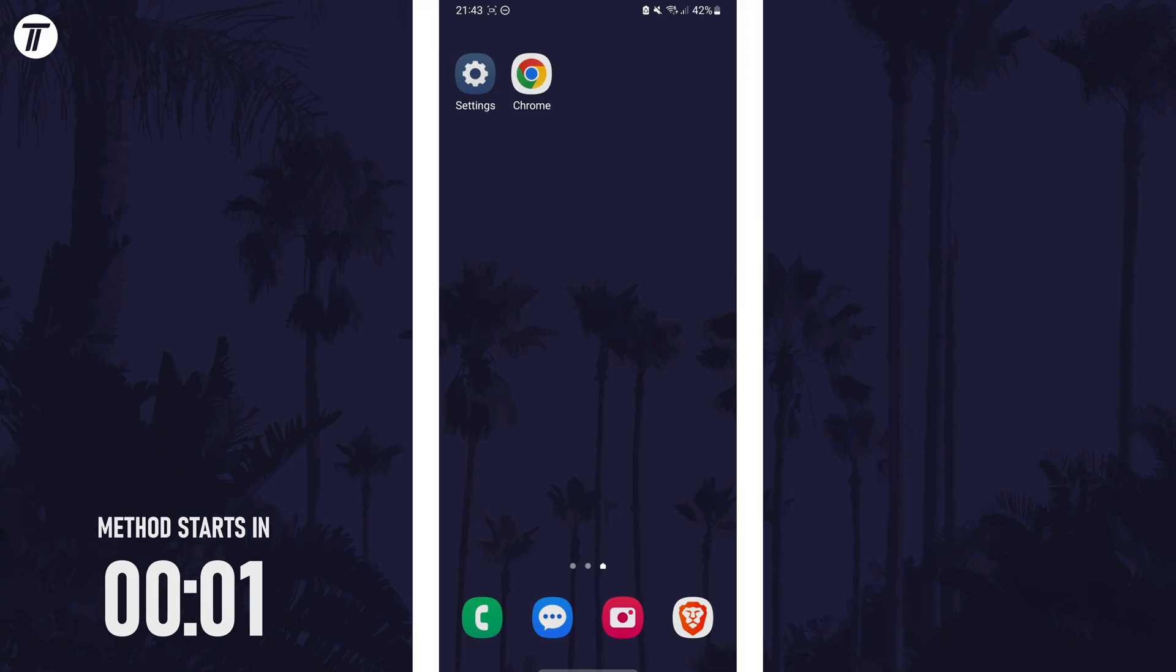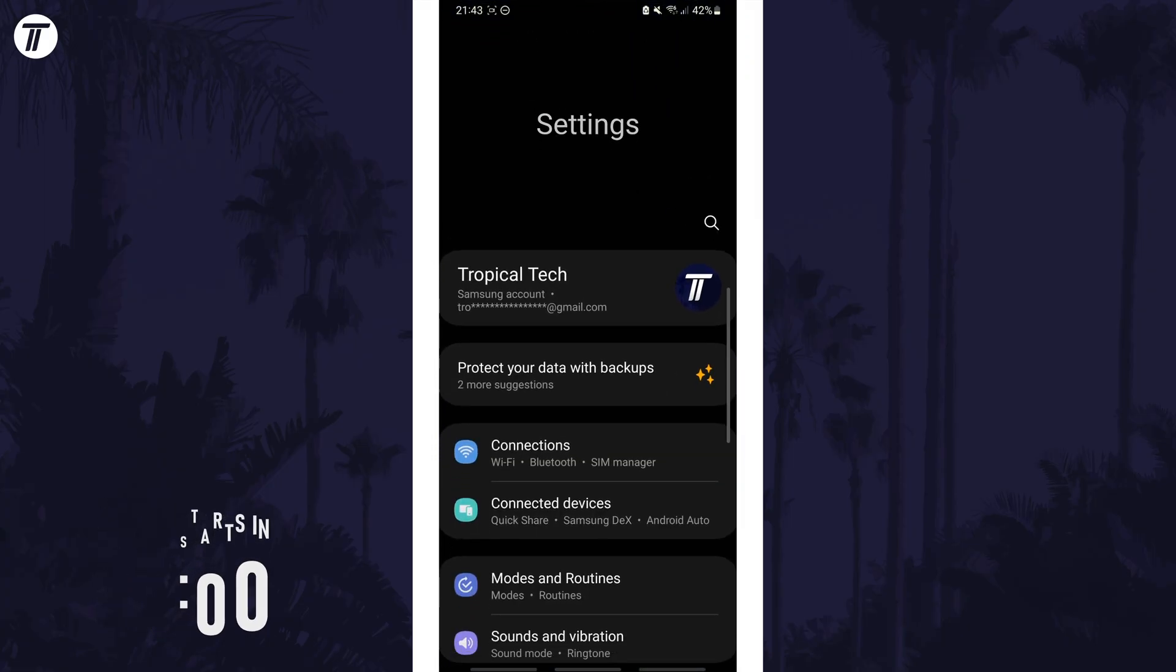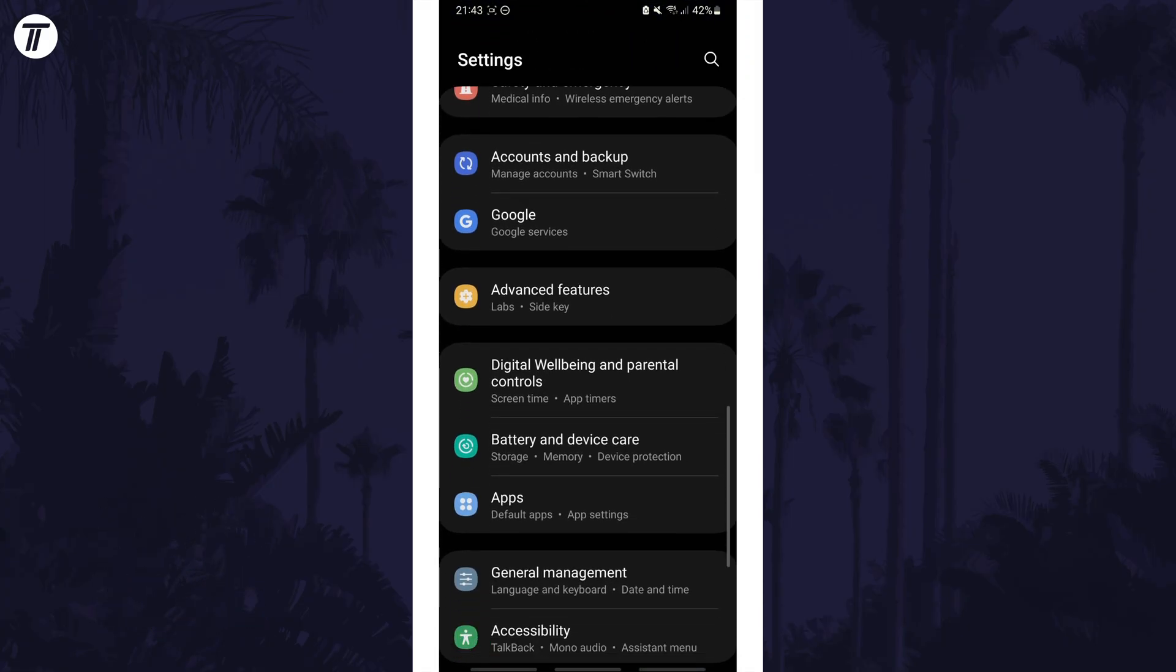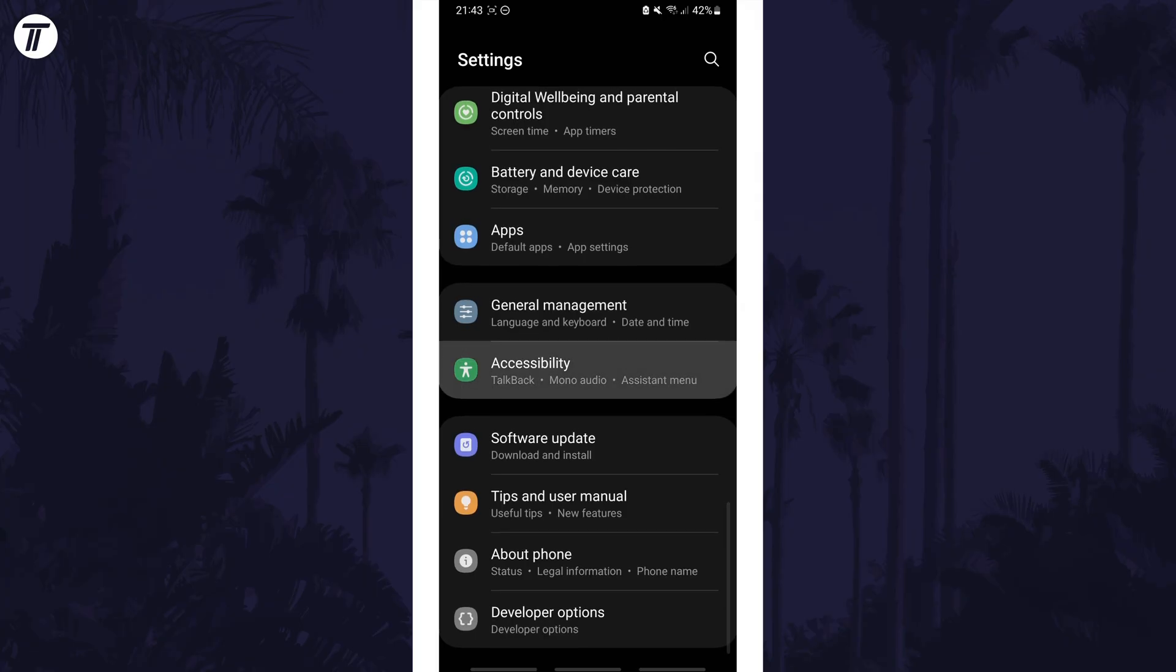To make the screen black and white, open the settings app first and then scroll down and choose accessibility from the list.